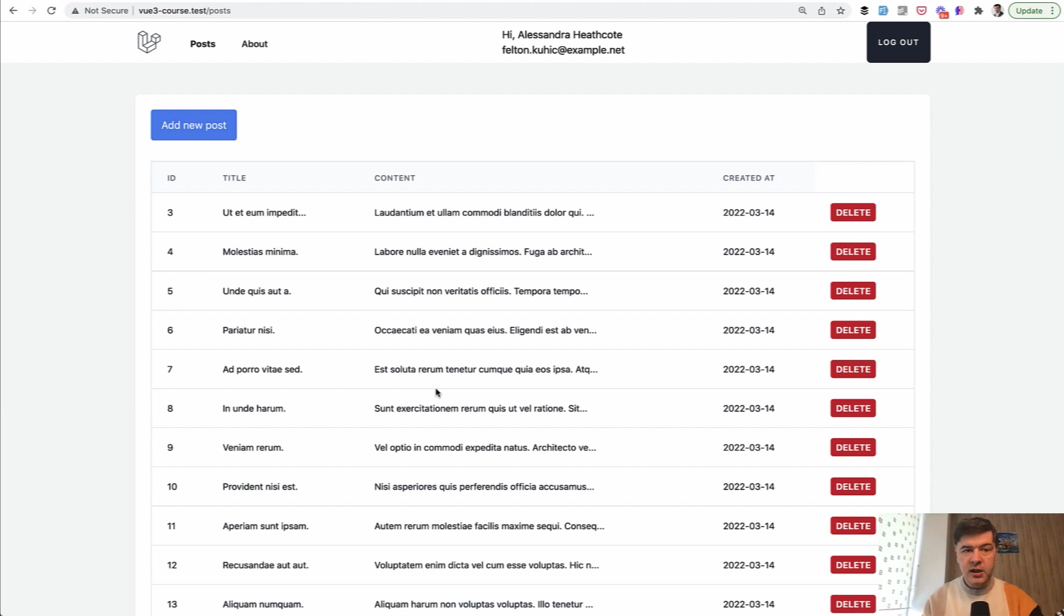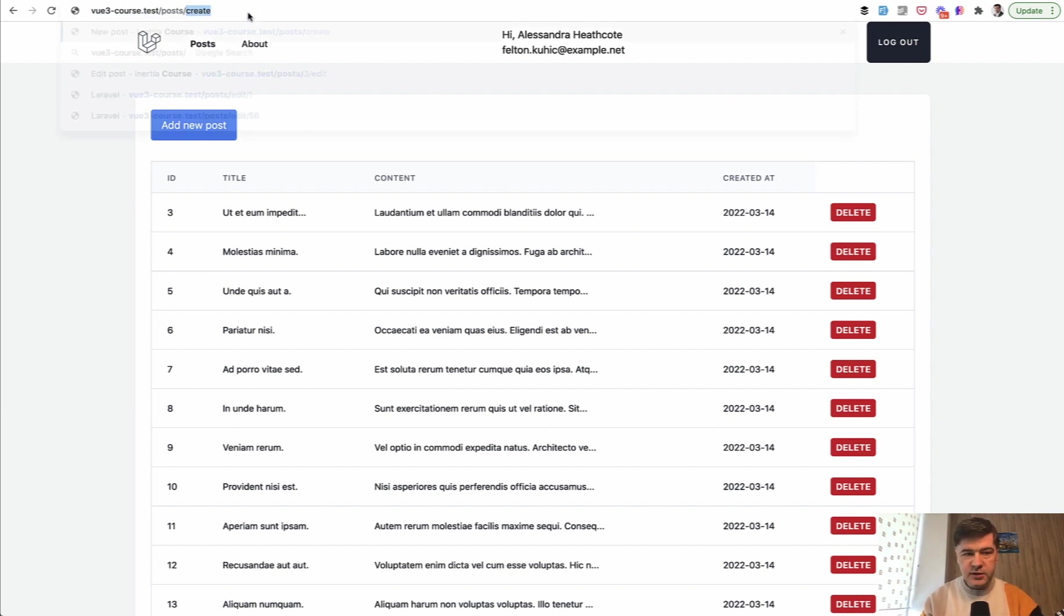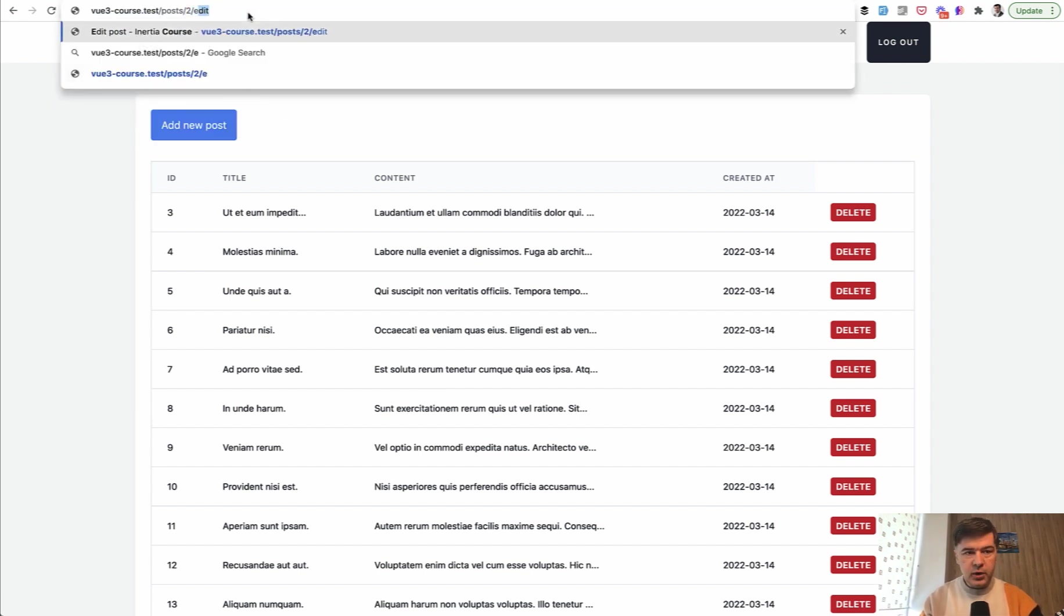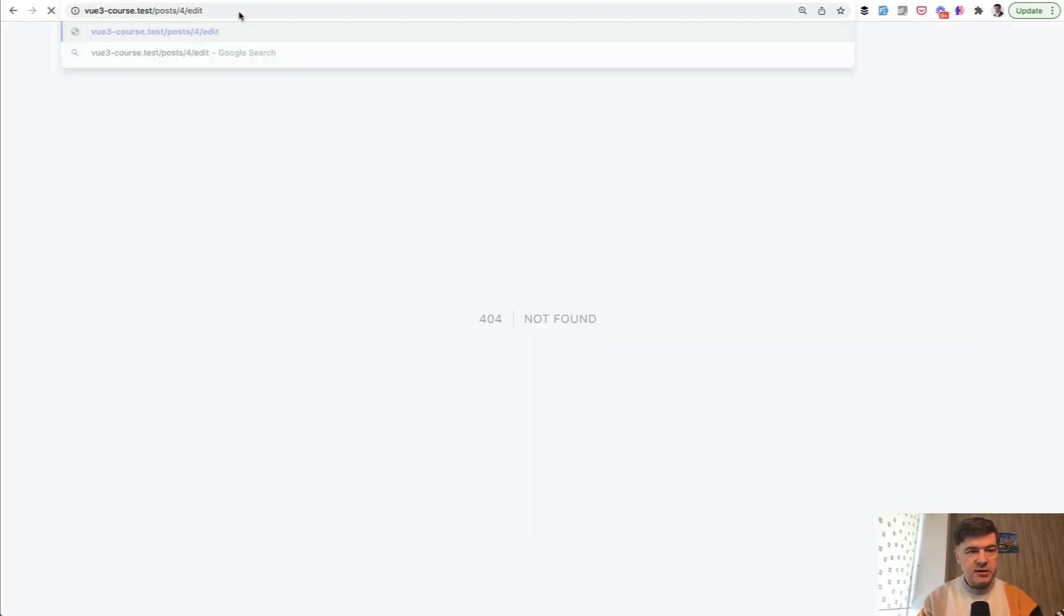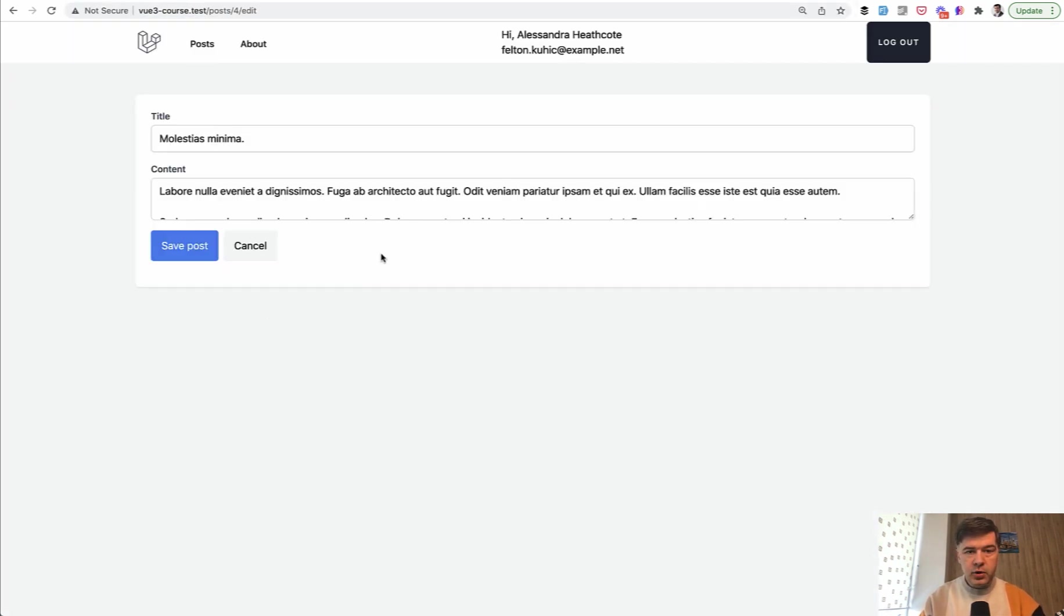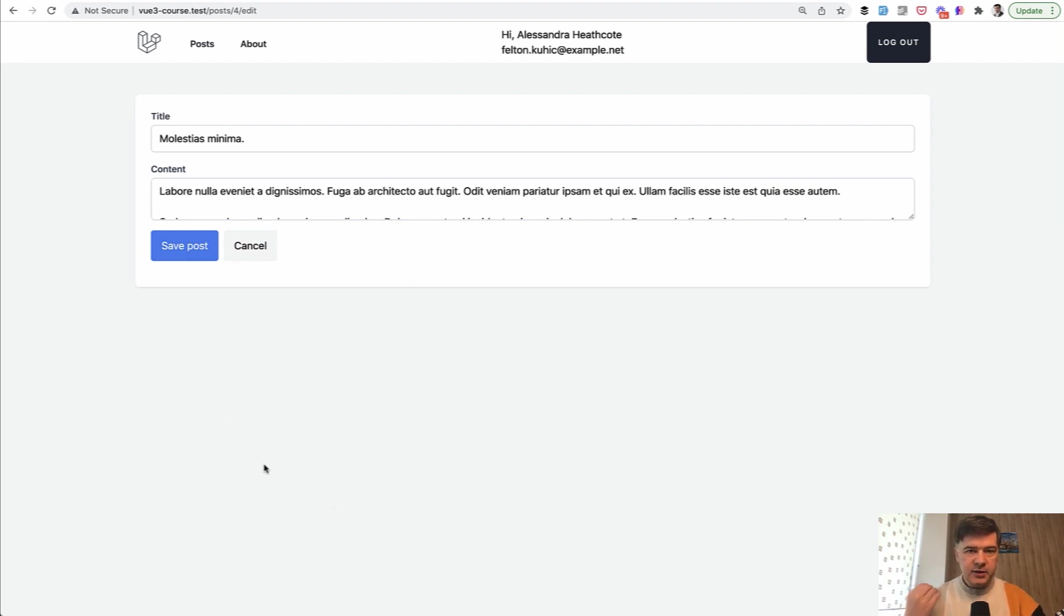So if someone guesses the URL of posts, for example, to edit, I didn't have the button, but I guessed the URL. So we need to protect that as well.